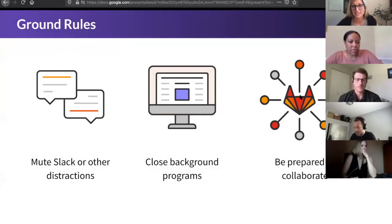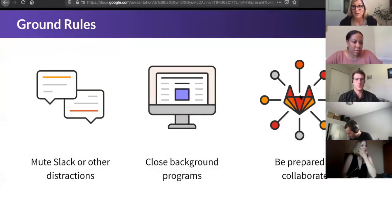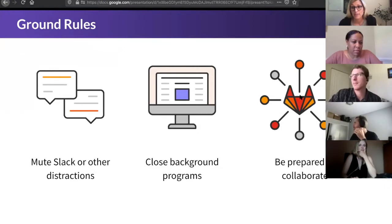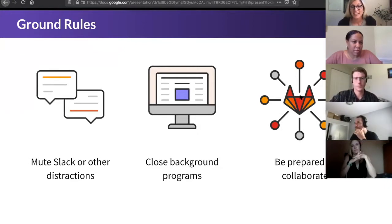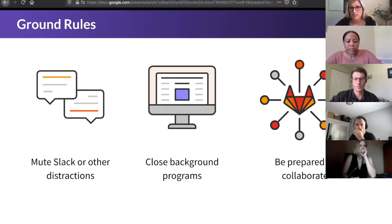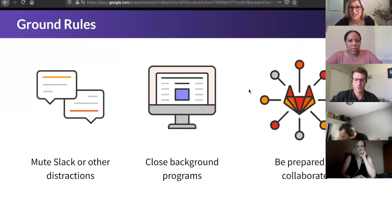Before we jump in and get started, I would really appreciate if everyone could either close out Slack or mute Slack just to limit distractions, as well as background programs that might be competing for either your bandwidth or your attention. There's some really great content today, so I want to make sure you get as much of it as possible. Also be prepared to collaborate — we will have some breakout sessions, so we want you to be able to participate in those as well.